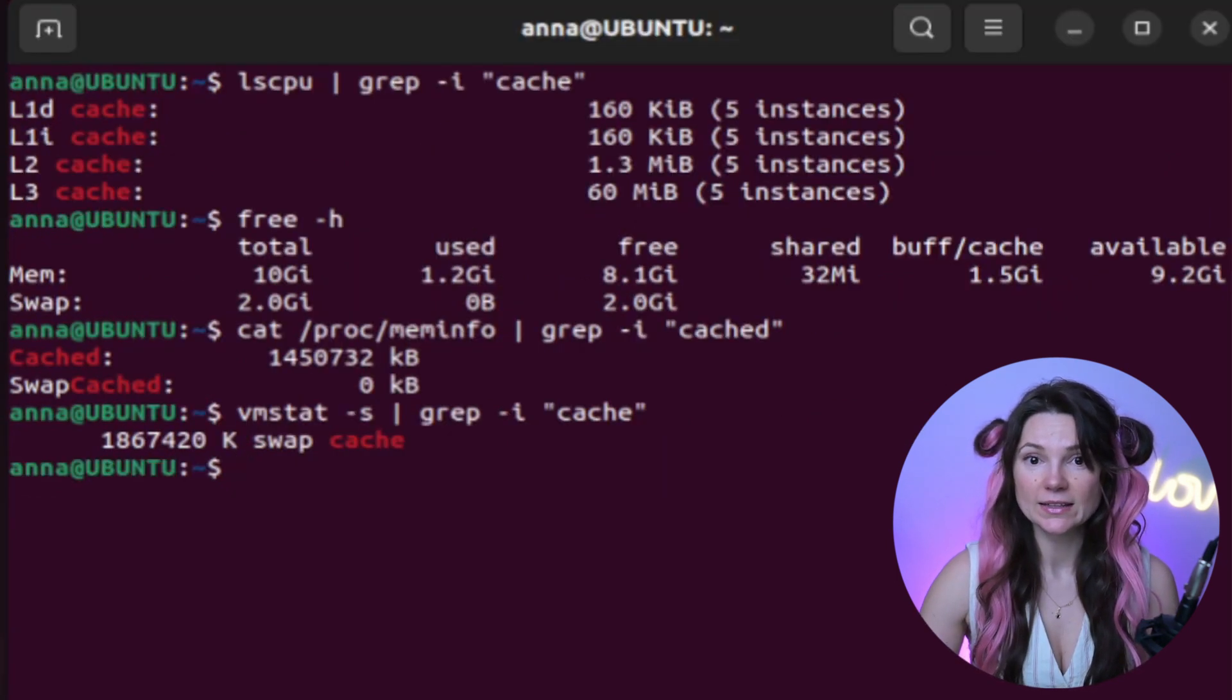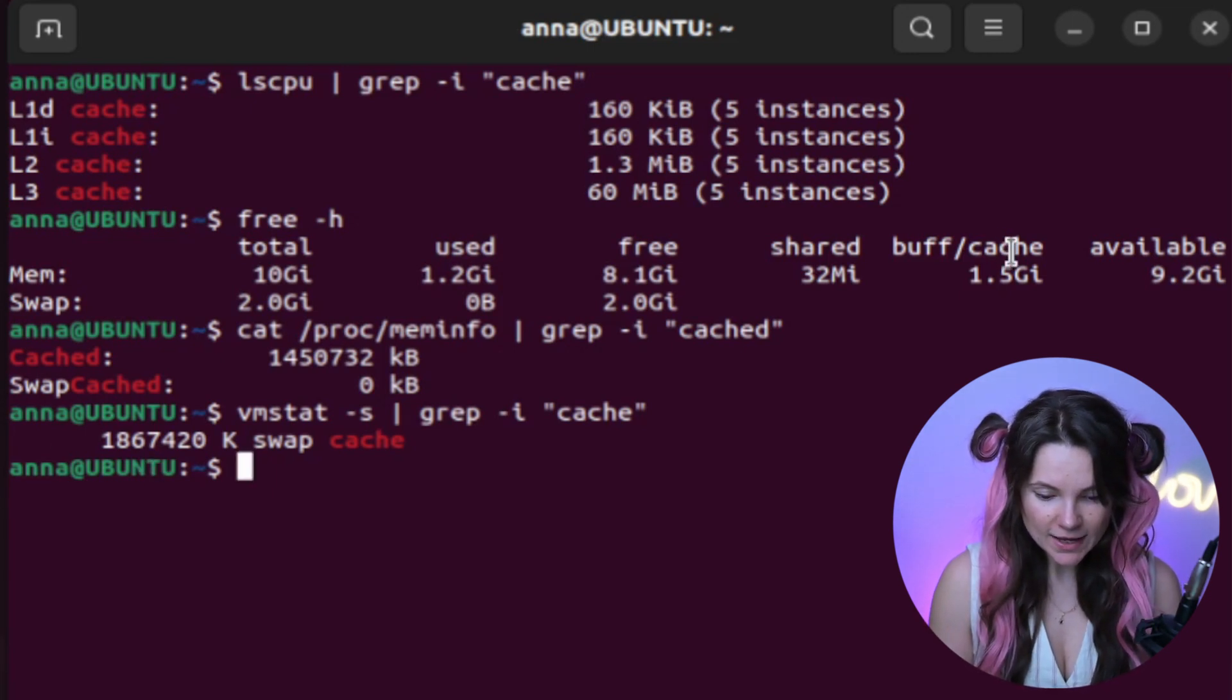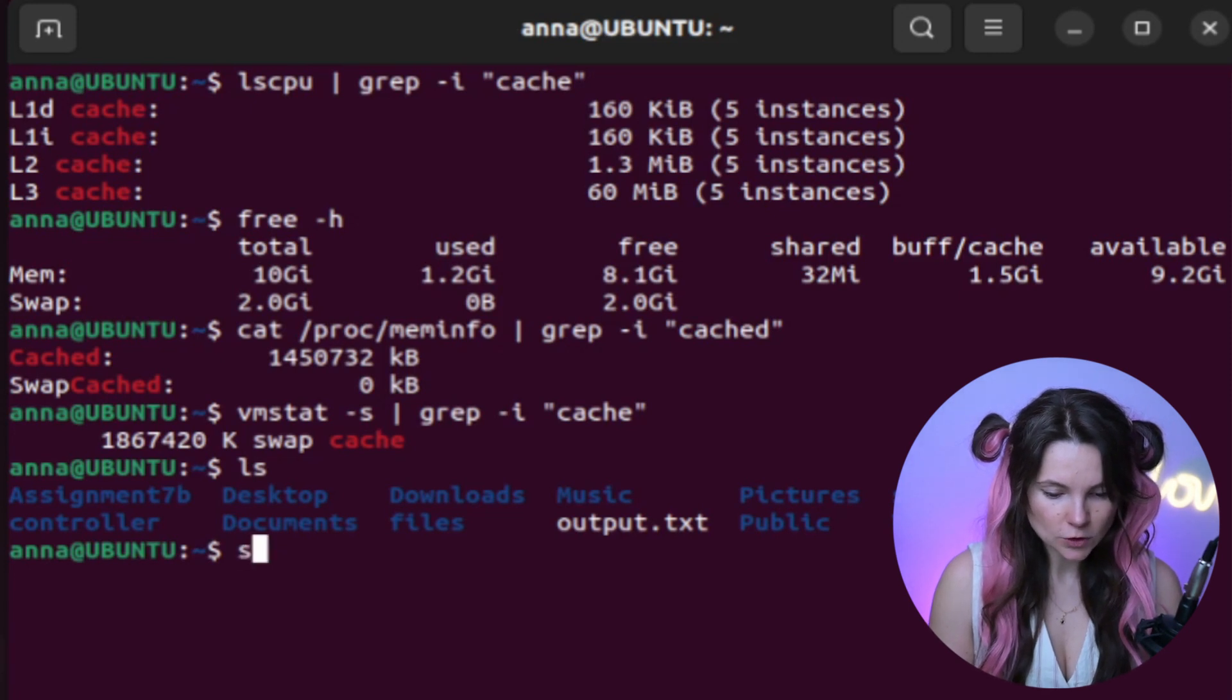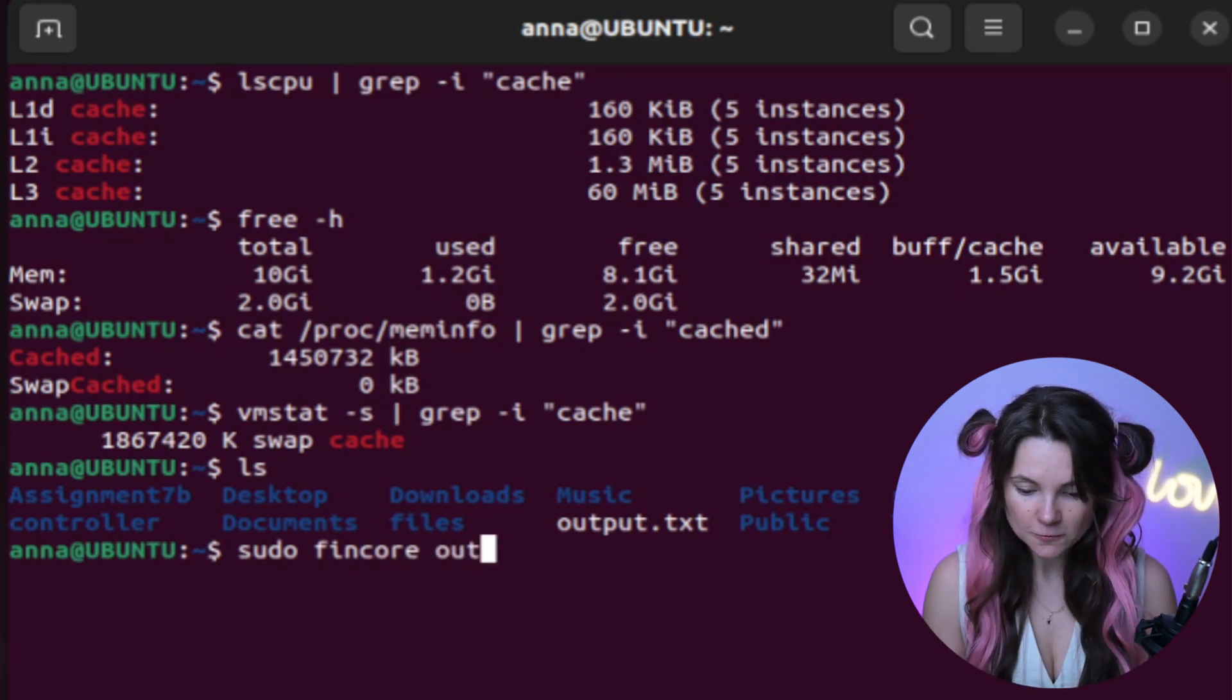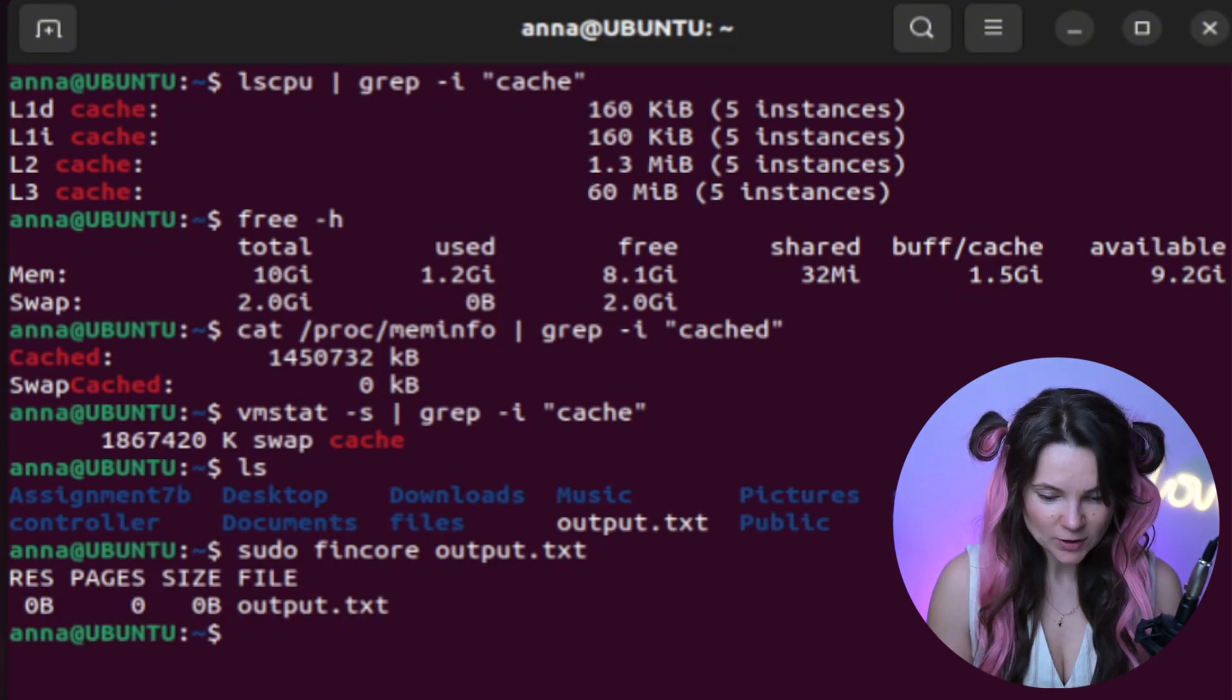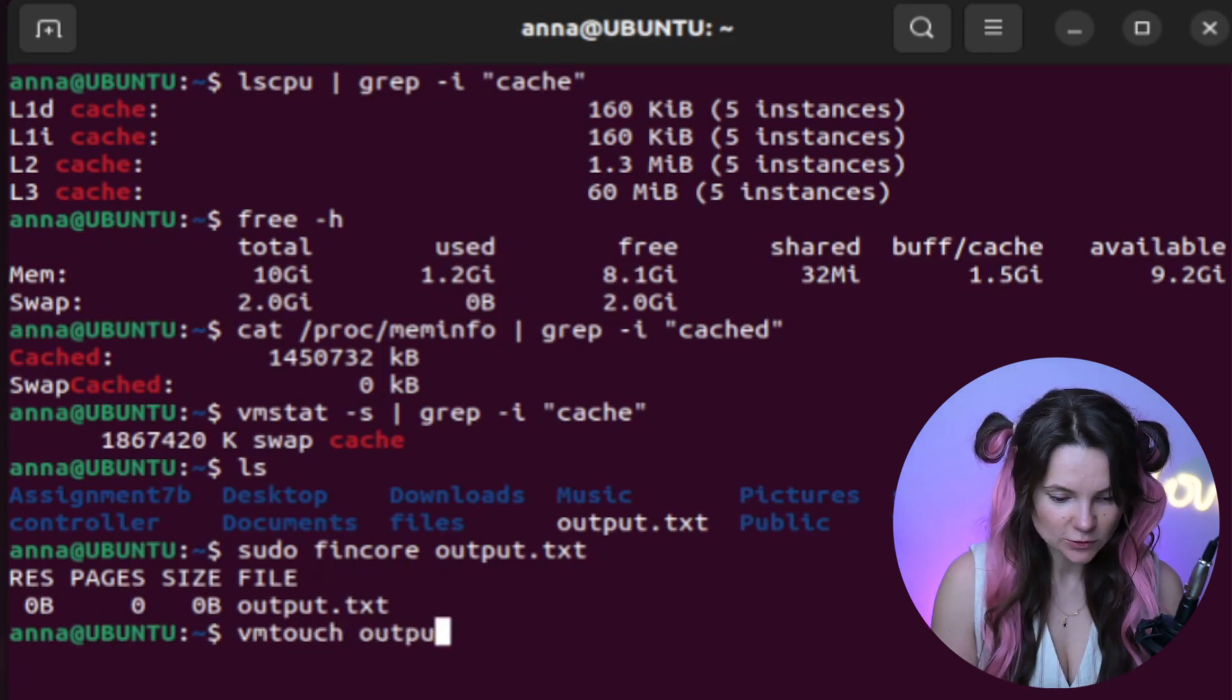Now let's check if I have any files in this directory. So let's use ls. I do have output txt. We can use sudo fin core command on this output txt file. And we will see the amount of physical memory it uses. Look, it doesn't look like it uses anything.